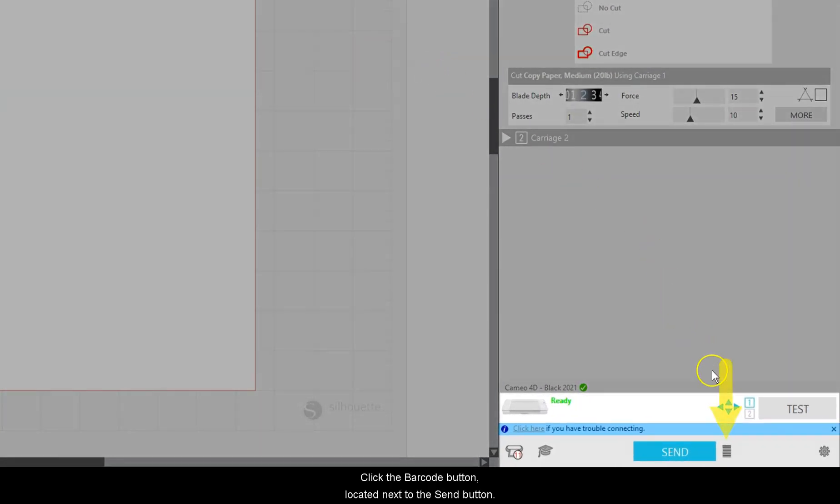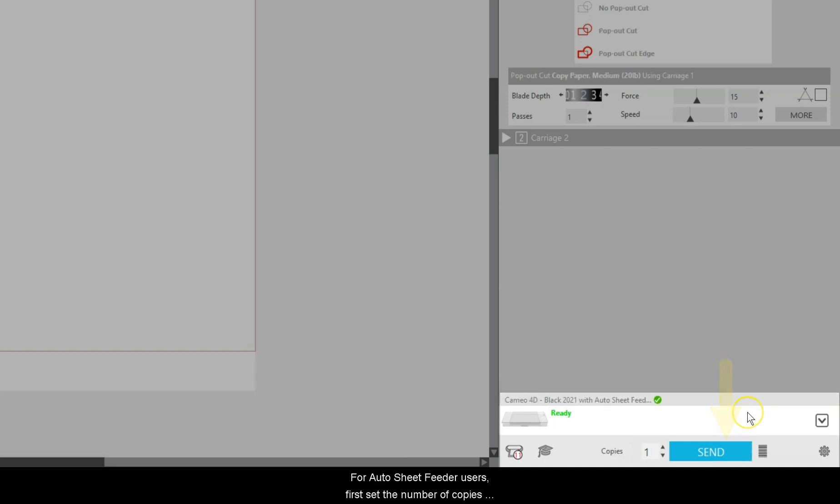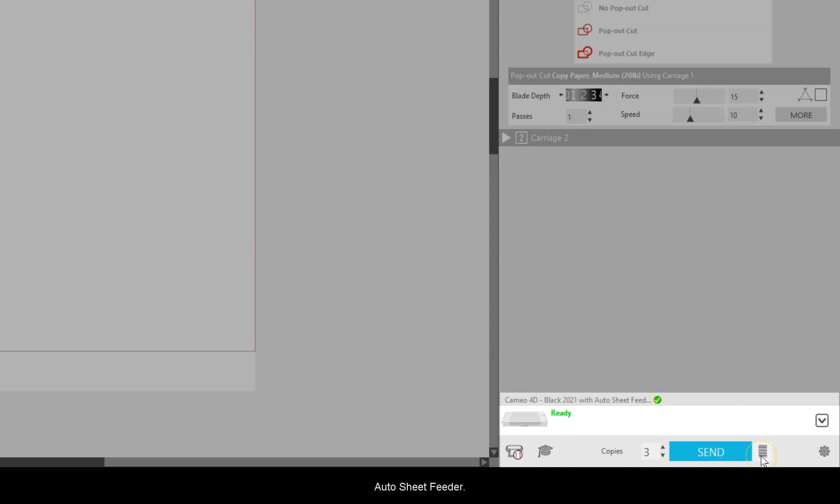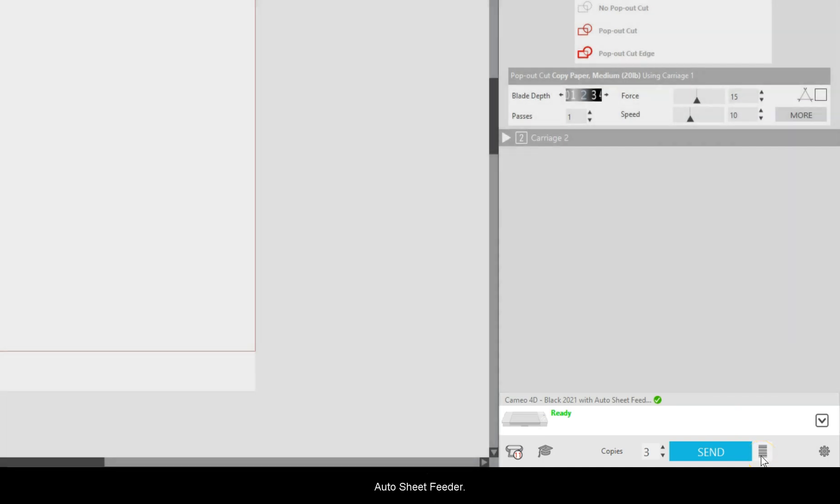Click the Barcode button located next to the Send button. For Auto Sheet Feeder users, first set the number of copies to the number of printouts you have loaded into your Auto Sheet Feeder.